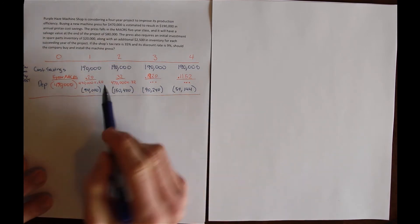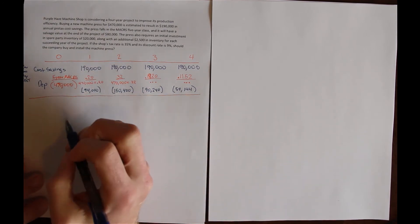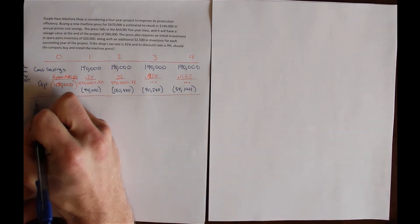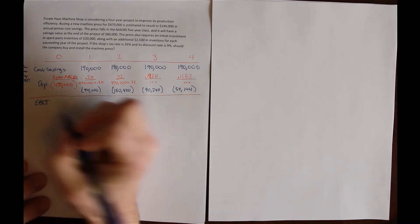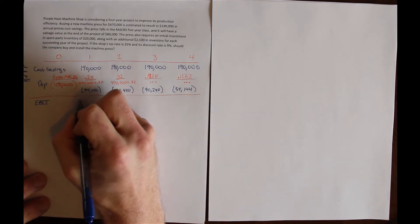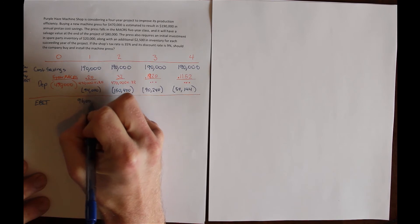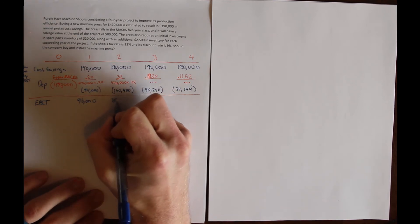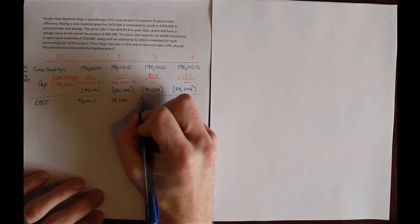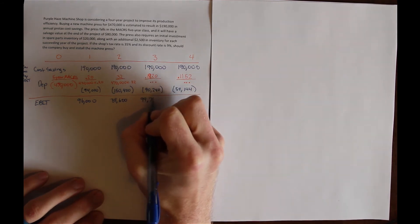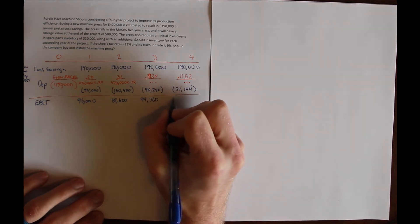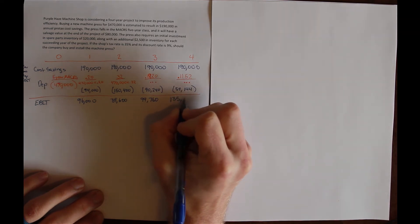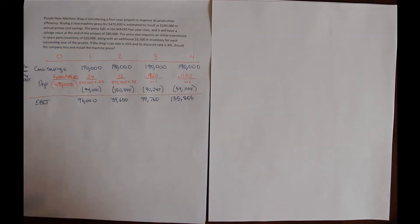Revenue minus cost minus depreciation gives me EBIT. EBIT here is $96,000 in year 1, $39,600 in year 2, $99,760 in year 3, and $135,856 in year 4.